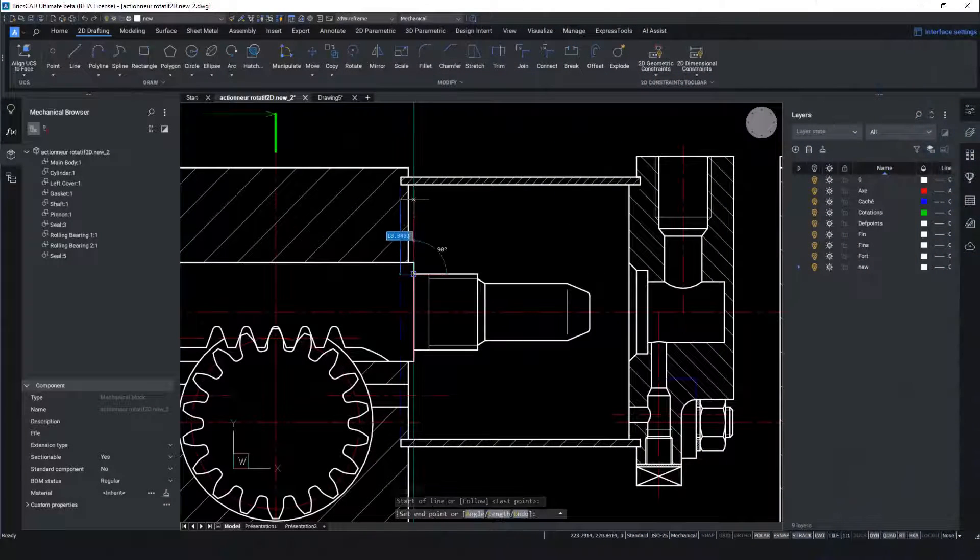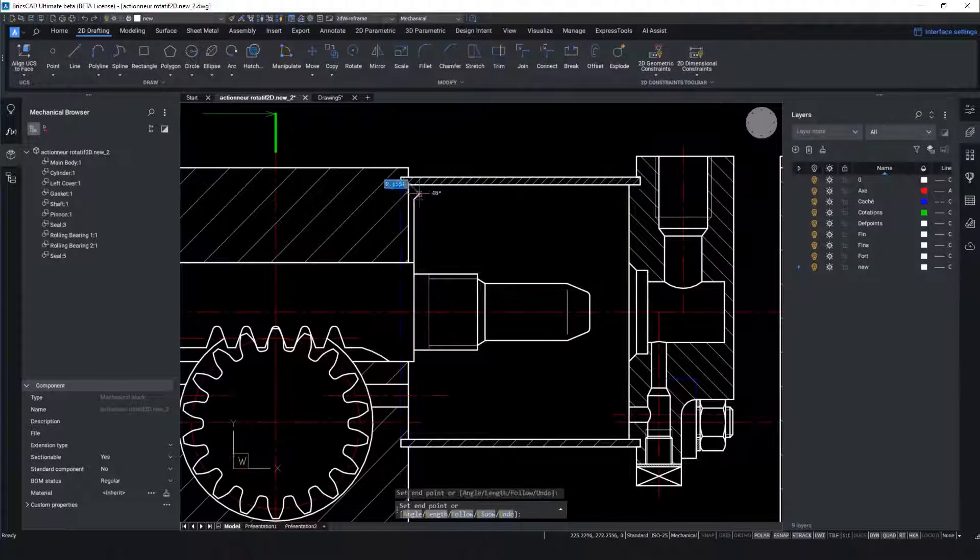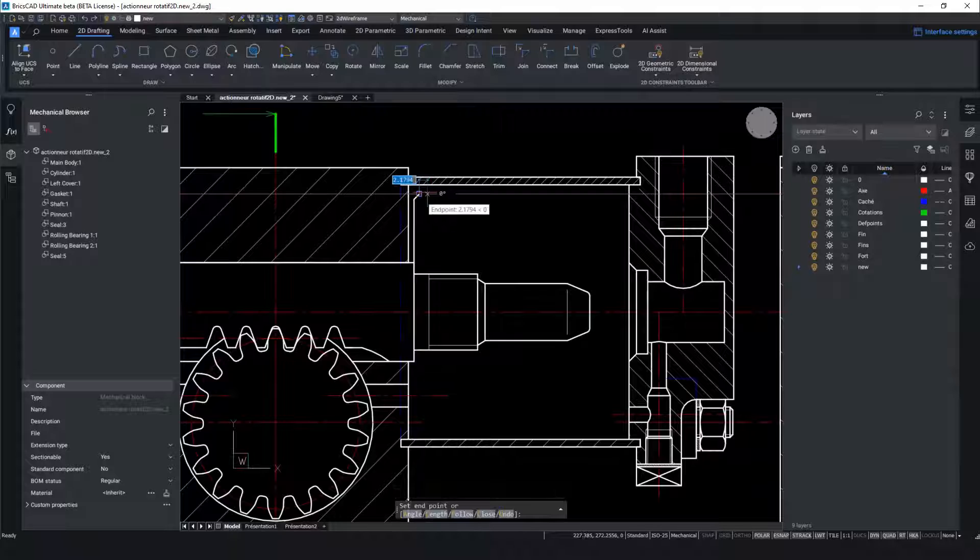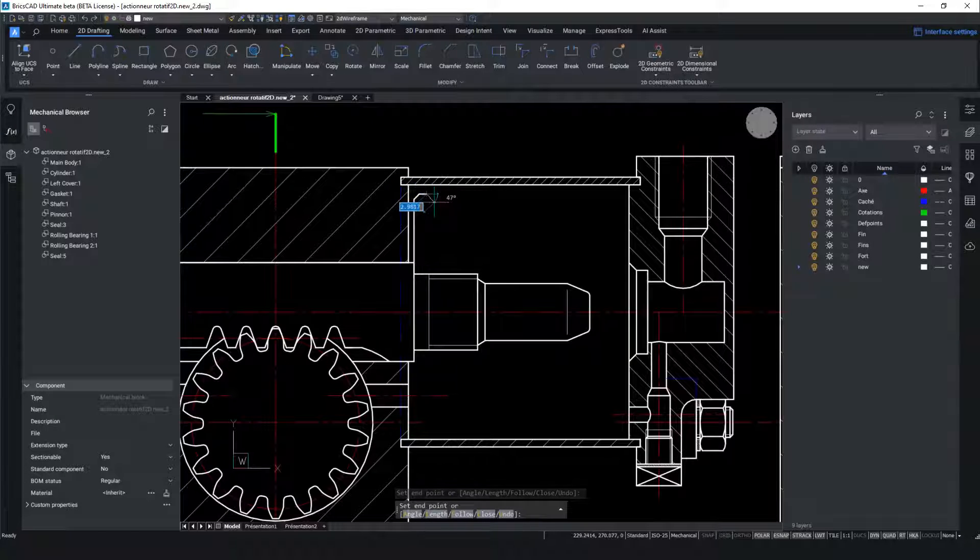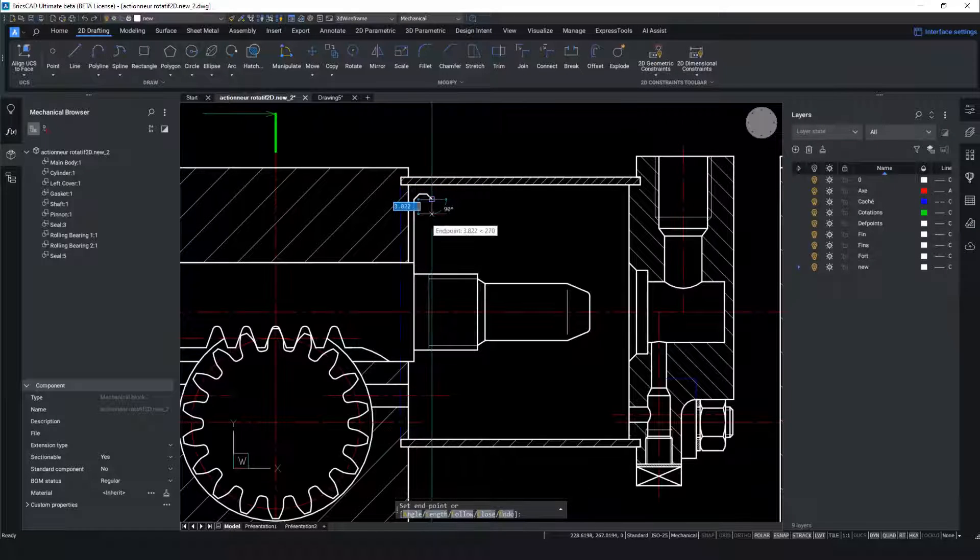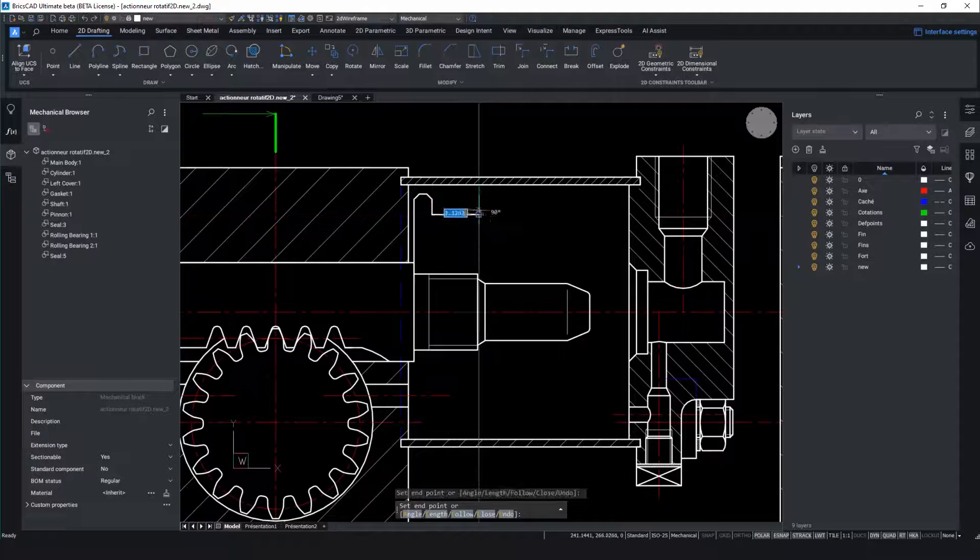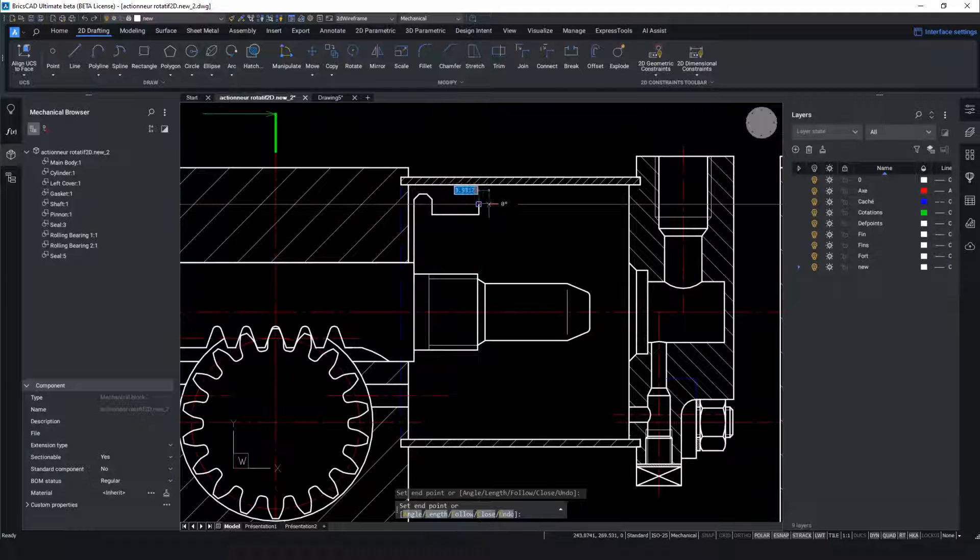In this example the goal is to enhance the performance of an existing actuated assembly design by adding a custom gasket. First we'll utilize BricsCAD Mechanical's powerful 2D design capabilities to quickly update the model.